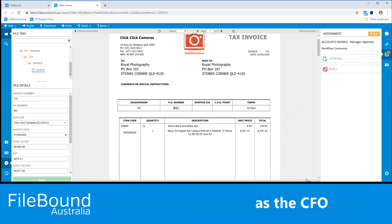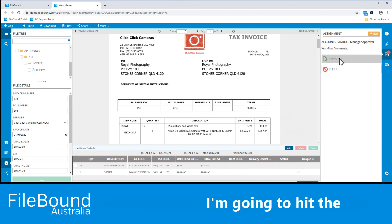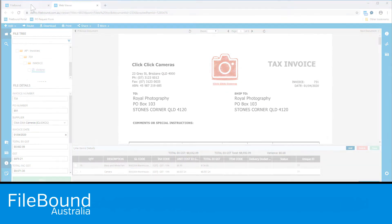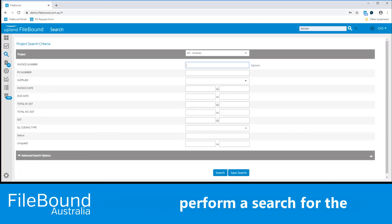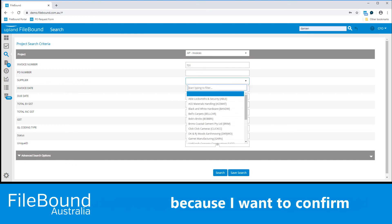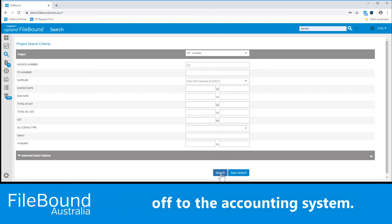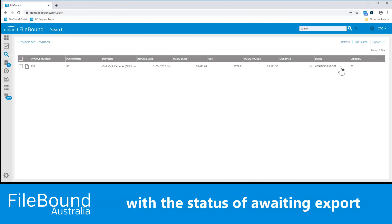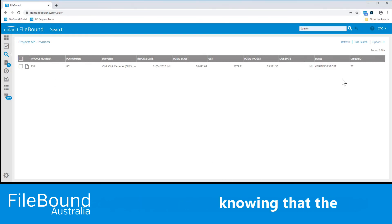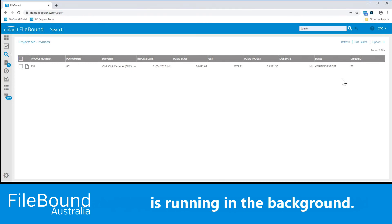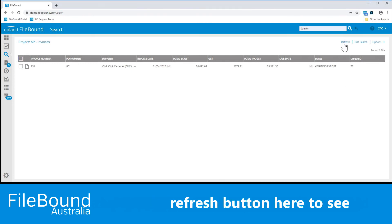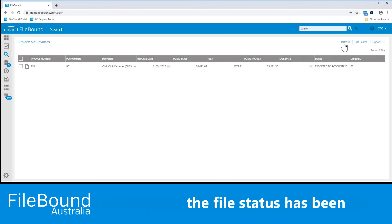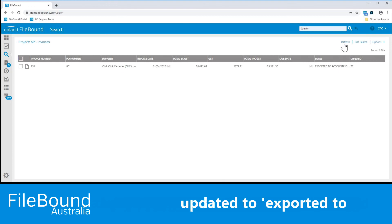As the CFO, I'm going to say that I'm all good with this invoice. I'm going to hit the Approve button and move this invoice out of my assignment's queue. Now I'd like to perform a search for the Click Click Cameras invoice, because I want to confirm that the data is actually being extracted and sent off to the accounting system. And here we can see our Click Click Cameras invoice with the status of awaiting export, knowing that the Filebound integration platform is running in the background. I'm just going to hit the refresh button here — and there we go. The file status has been updated to exported to accounting system.